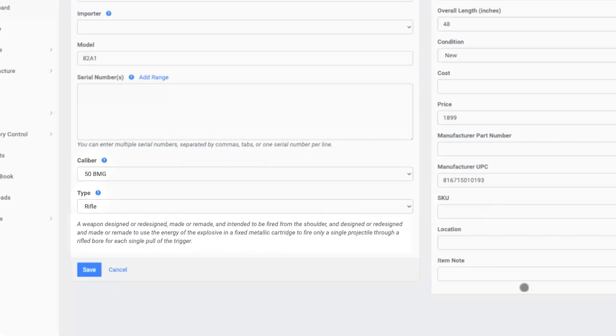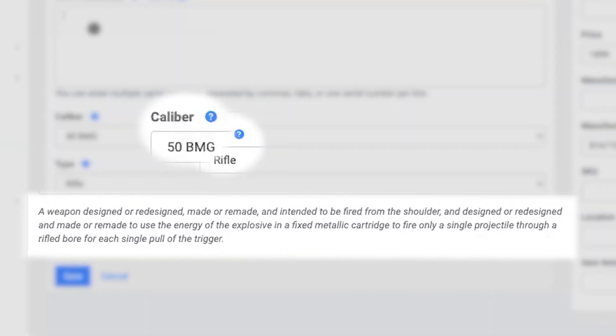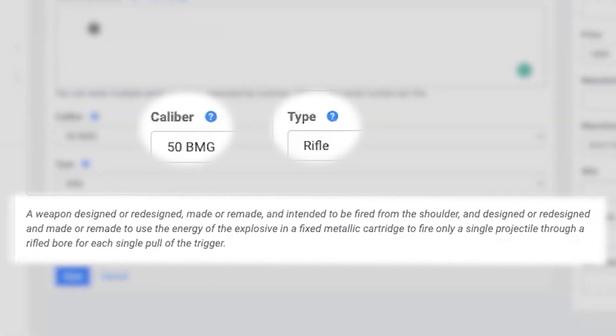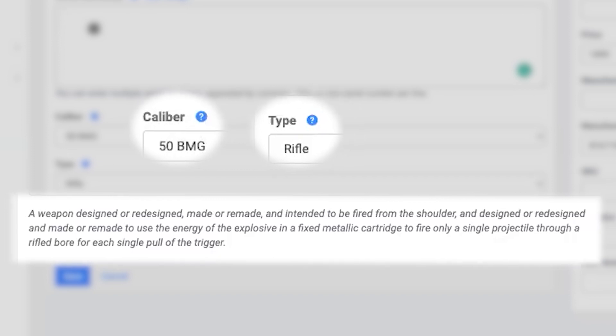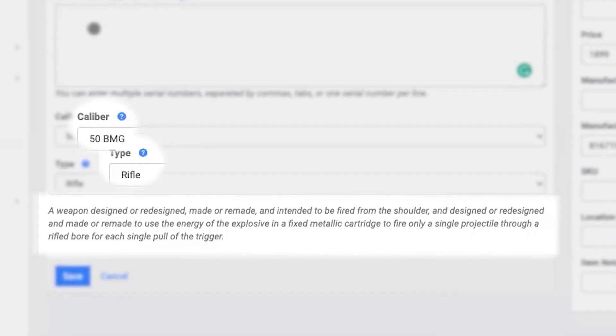Throughout Fastbound, you'll notice helpful hints and tips to help keep your business compliant. These change frequently as rulings and clarifications emerge from states and the ATF.